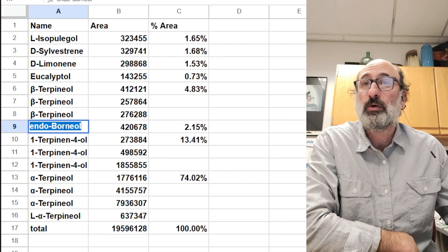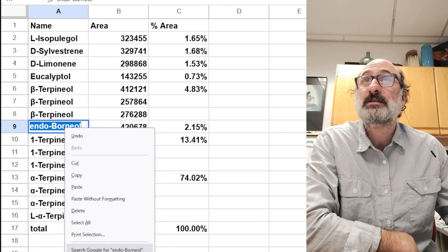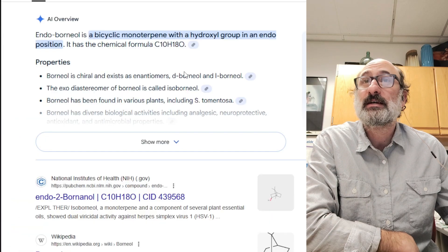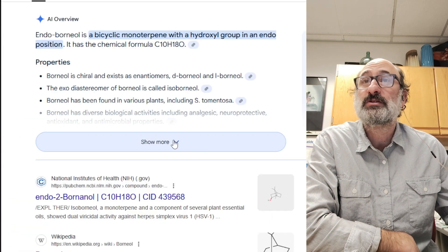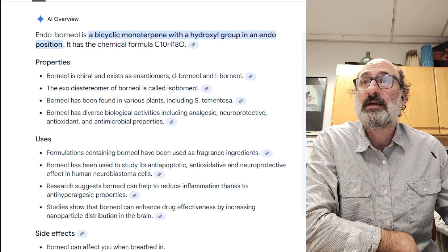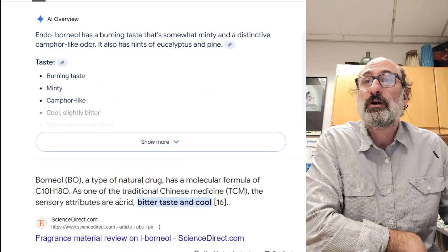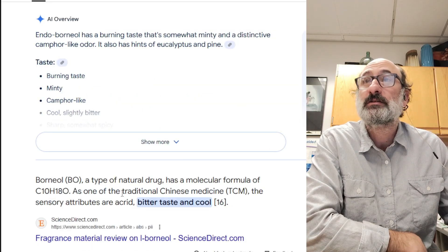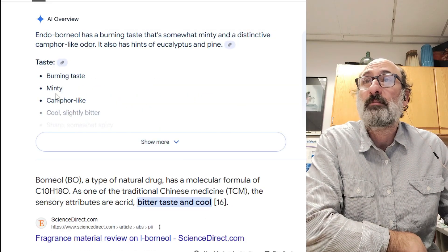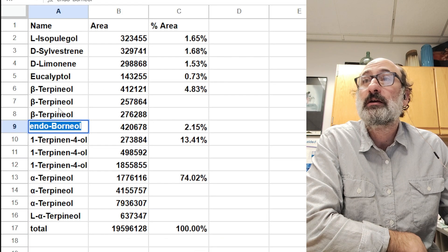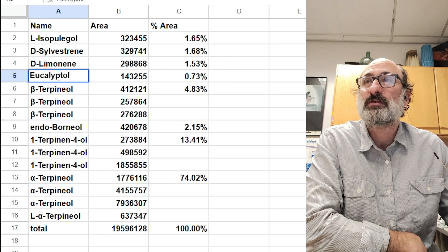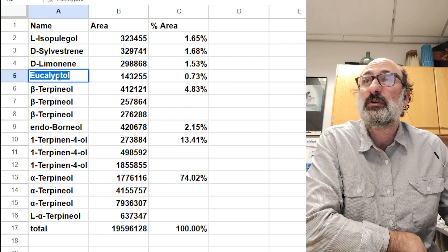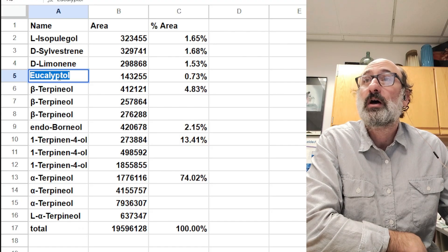So then we get into something kind of interesting. We have endo-borneol at a really small amount, 2%. This has different enantiomers found in various plants. Bitter, cool taste. Minty, camphor-like. It's just such nondescript flavors - I mean, that's kind of Coca-Cola in itself. It tastes like Coca-Cola.